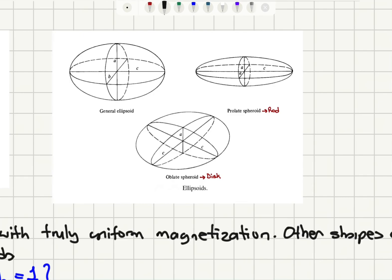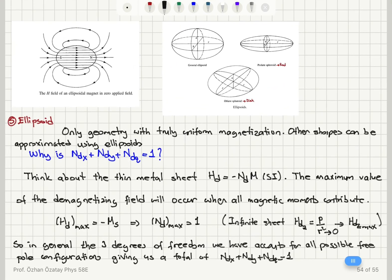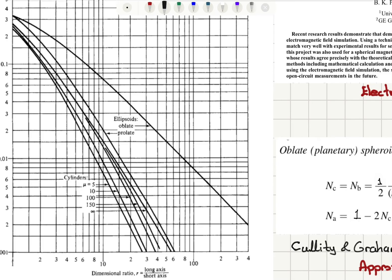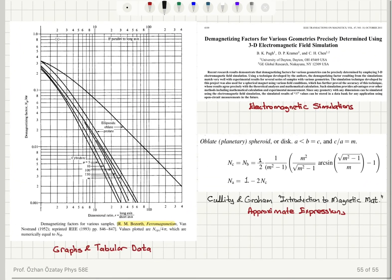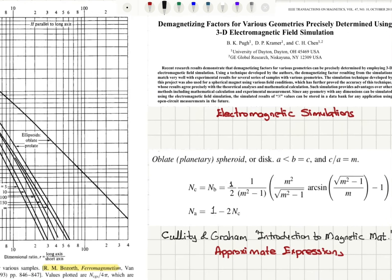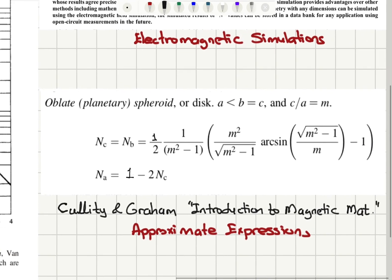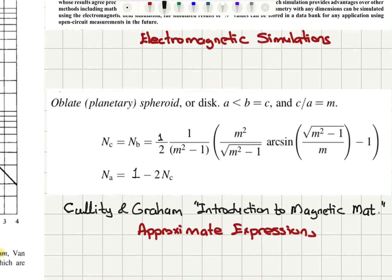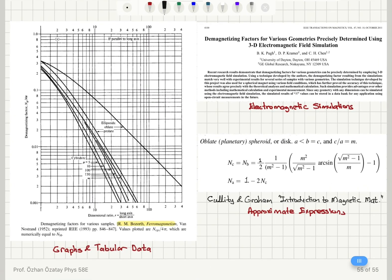The only geometry with a truly uniform magnetization is the ellipsoid. Therefore, demagnetizing factors are calculated for ellipsoids with different shapes. If you rotate an ellipse around its c axis you get a prolate spheroid (a rod); rotating around the a axis gives an oblate spheroid (a disk). We can use these oblate or prolate spheroids to approximate the demagnetizing factor for our sample by looking at graphs or tabular data, performing finite element simulations, or using approximate expressions to get the proper demagnetizing factor for our calculations.